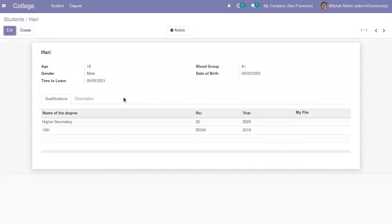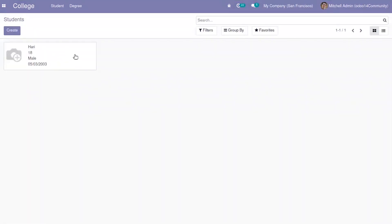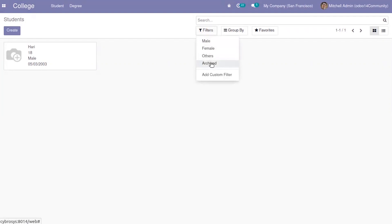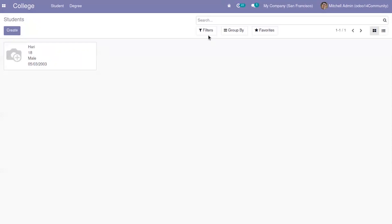Now I'm going to create a scheduled action that runs every day and checks whether the 'time to leave' field is equal to the current date, so that the student can be removed from this list and moved to archived.